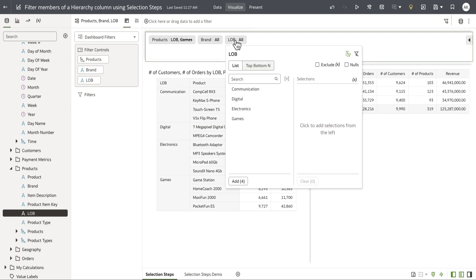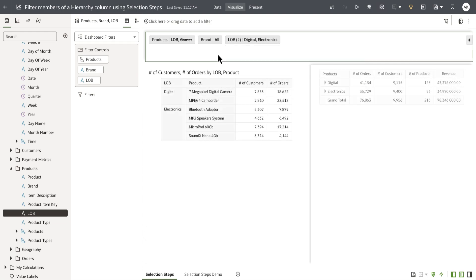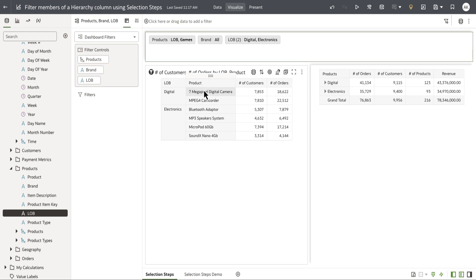Filters are applied before data aggregation and affect the underlying data and measure values. For example, when I select digital and electronics as my line of business filter value, you can see that the table on the left-hand side filtered to the specific set of values that the user applied the filter to.